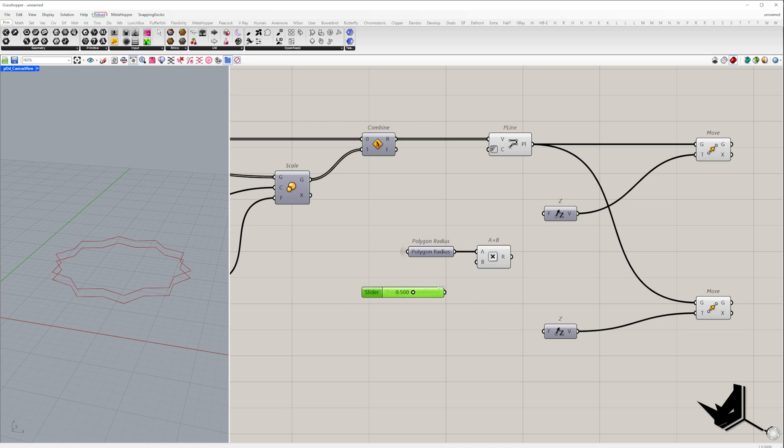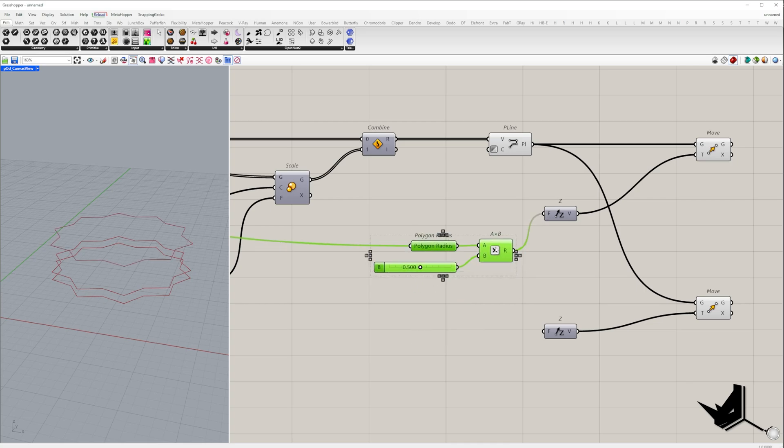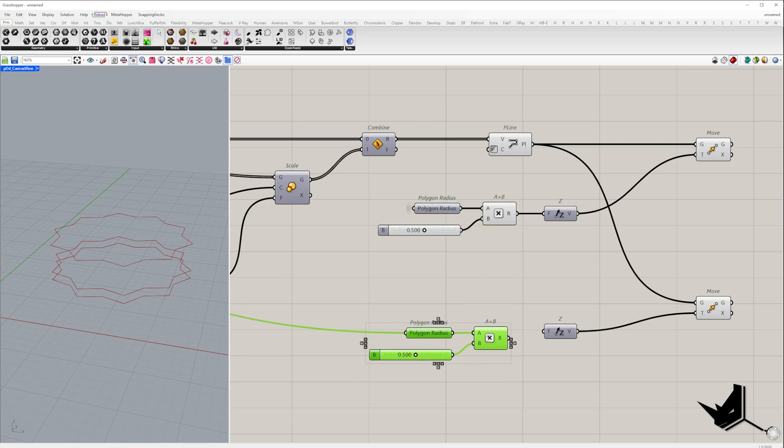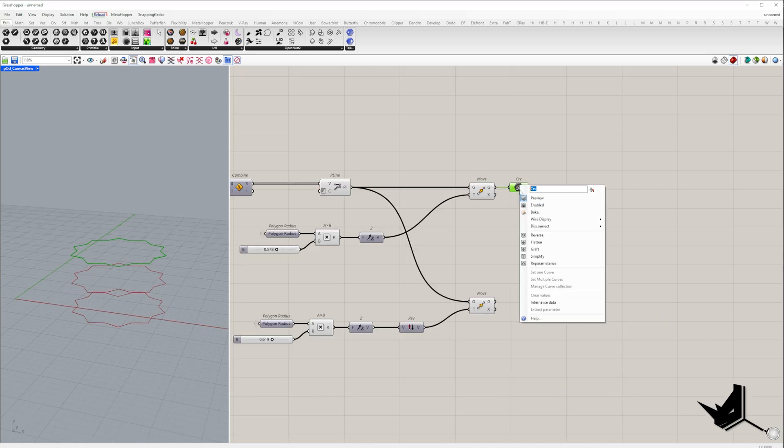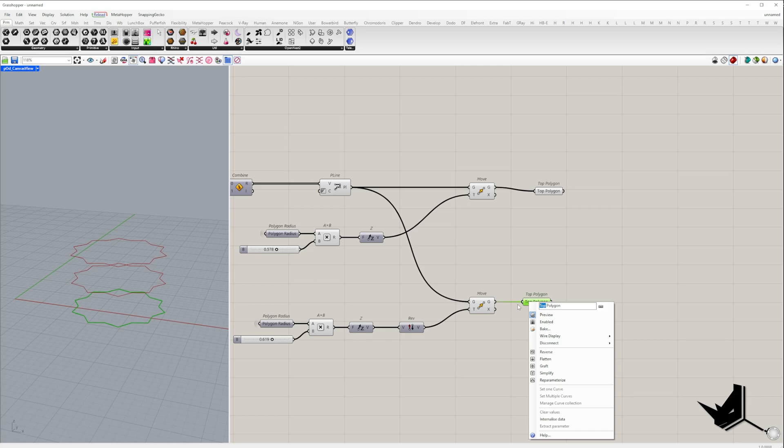For the bottom one, I repeat the same process, but this time I reverse the direction. I'm controlling this movement with another slider multiplied by polygon radius. Feel free to tweak these sliders later.